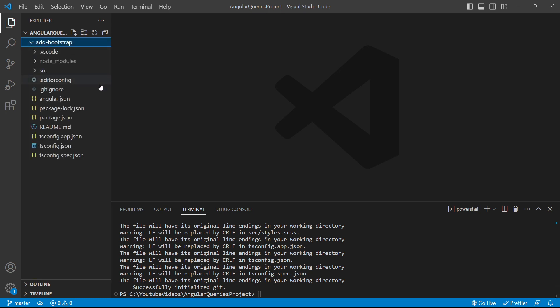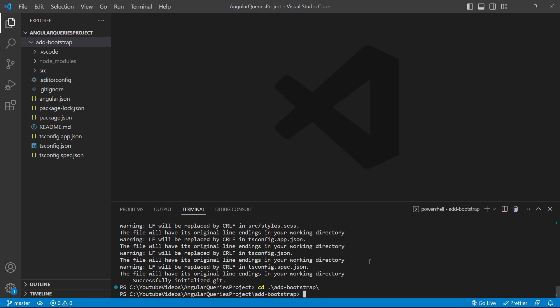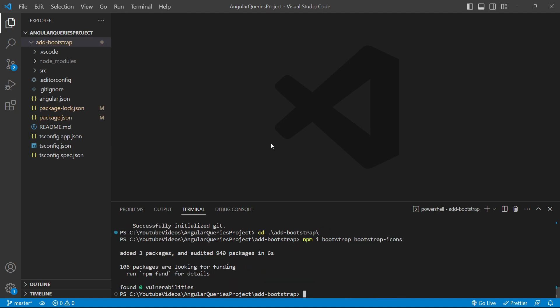Now we'll add Bootstrap and Bootstrap Icons packages. For that, I'll go inside the project add-bootstrap and run the command npm i (stands for install) bootstrap and bootstrap-icons. Next, we'll check in the package.json whether it has been added.